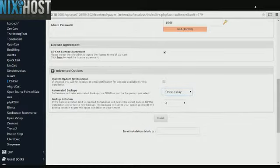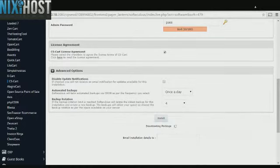When you've completed configuration, click Install. CSCART will now be installed to your website.